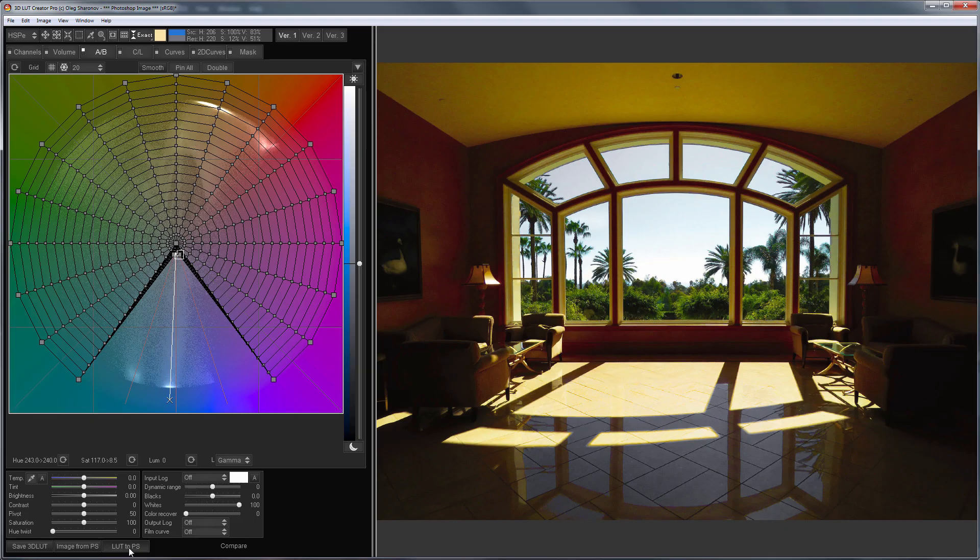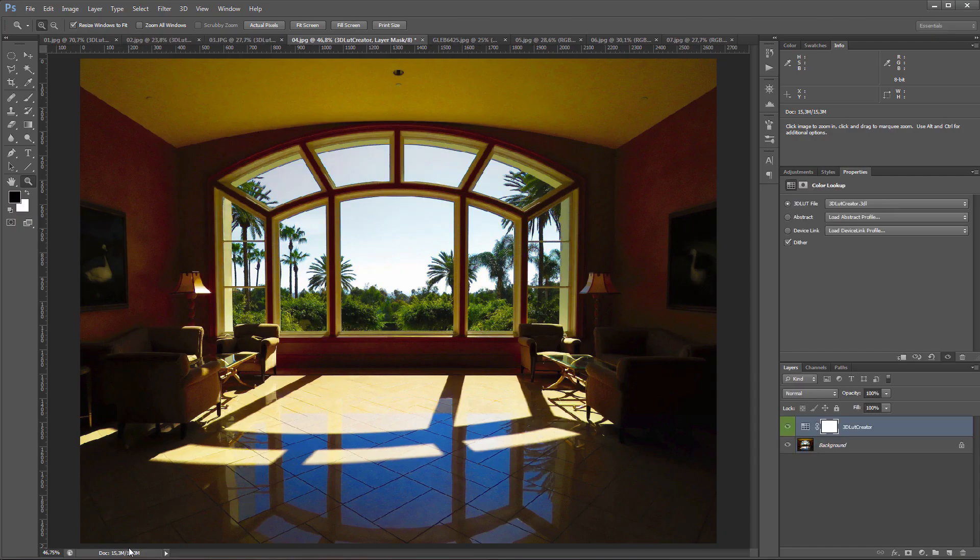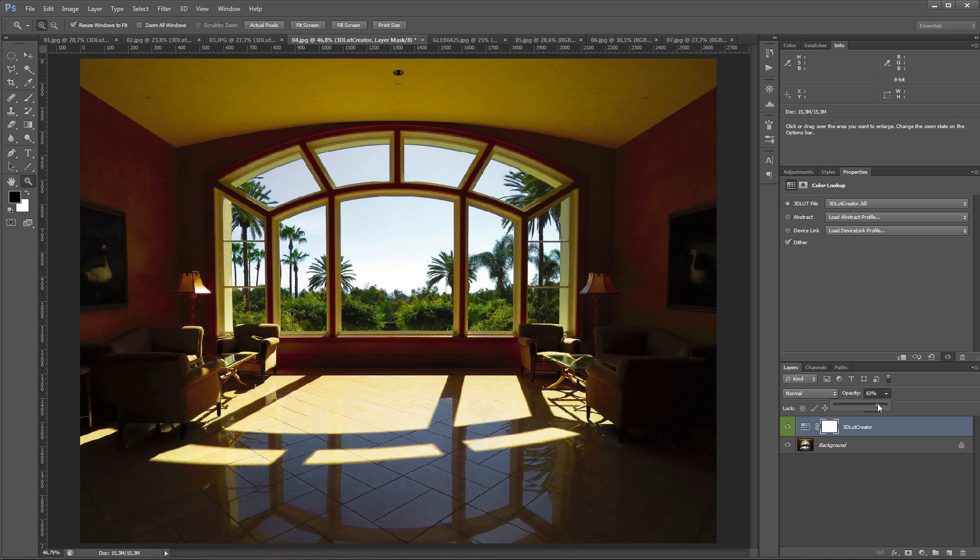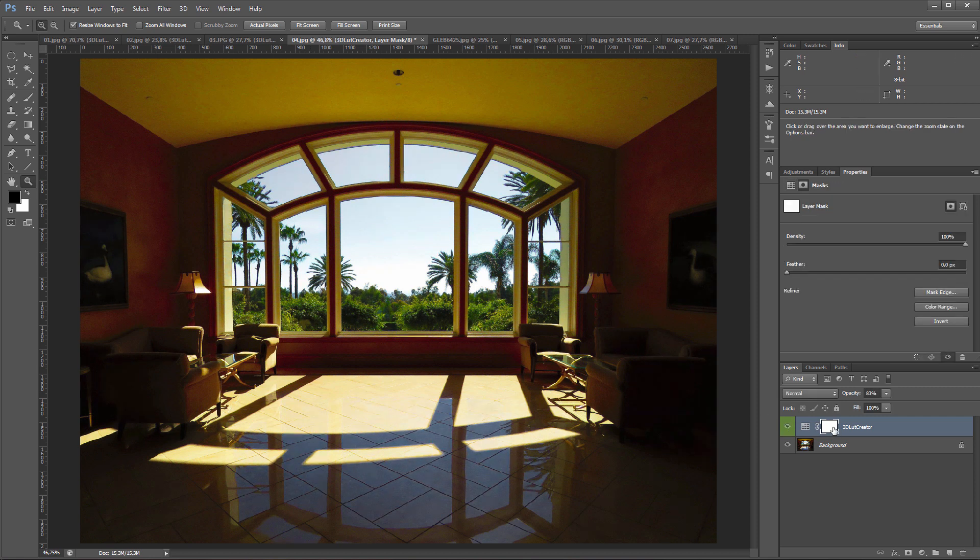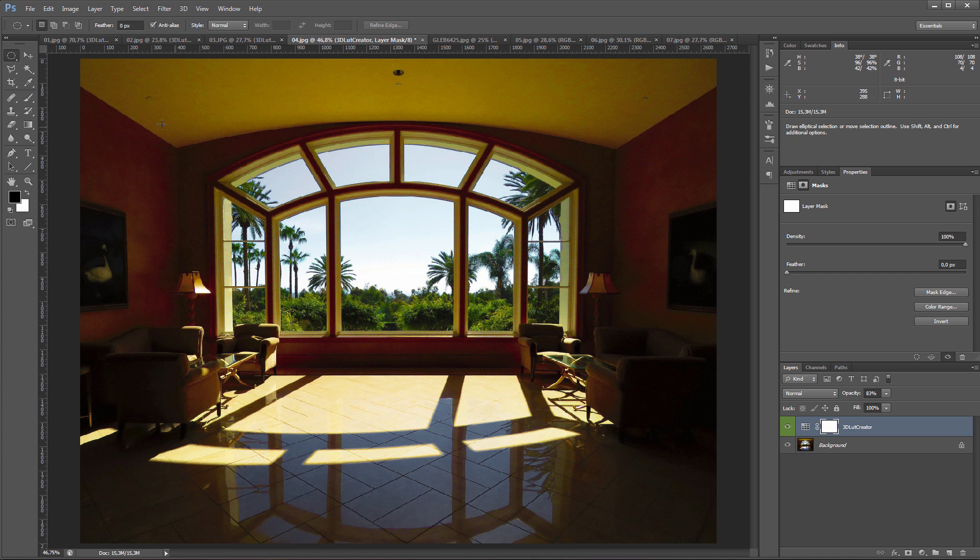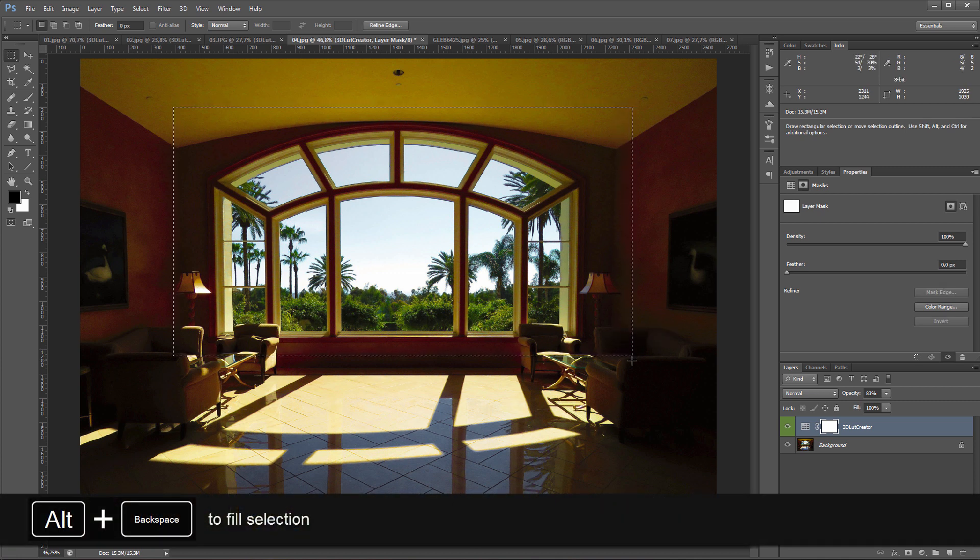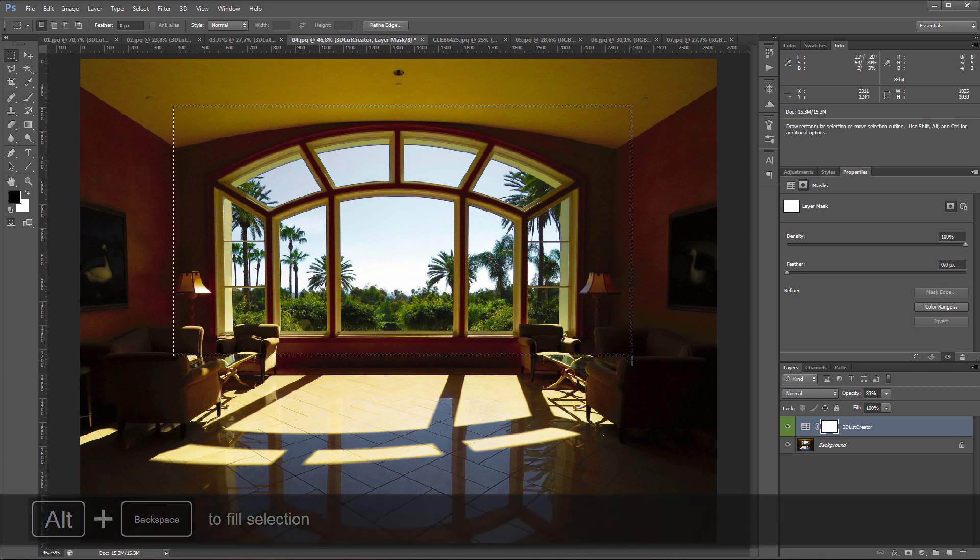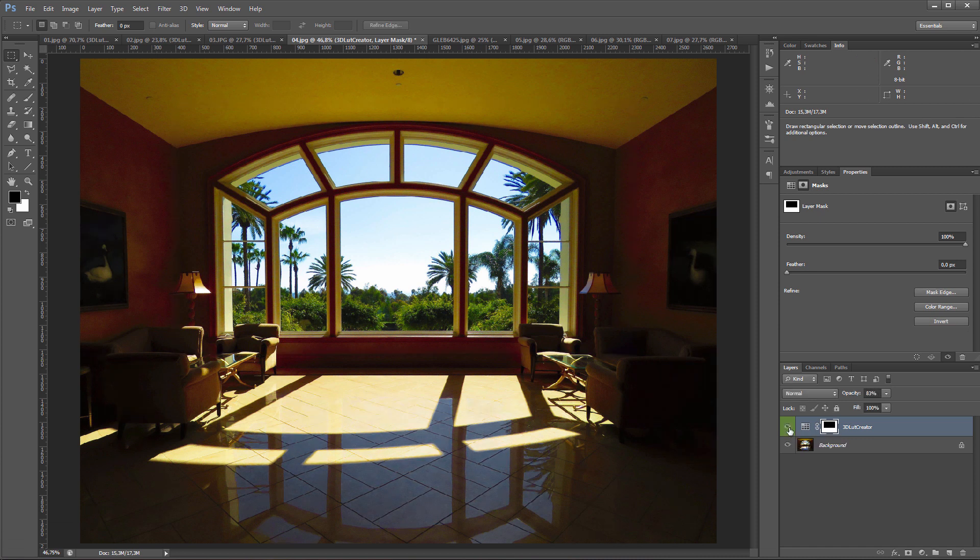I will send LUT to Photoshop. The opacity of the layer can be slightly decreased so the blue light enters the room, but not so strongly saturated. The blue sky outside the window also lost its saturation, so I'm going to use a mask for the window. My LUT changes blue hues only, so there is no point in making the mask accurate. I'll just frame the window and fill it in with black on the mask. Done.